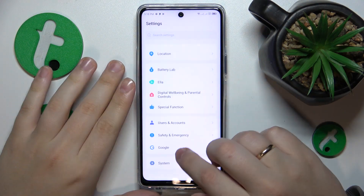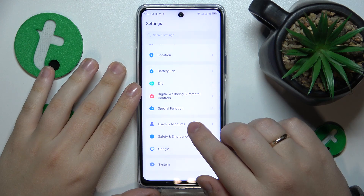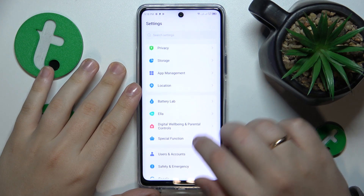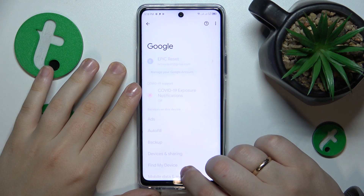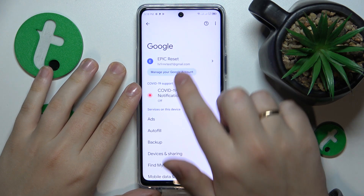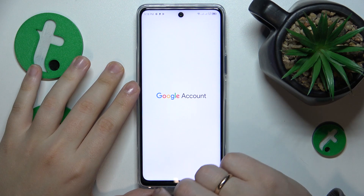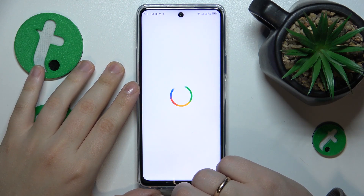Then enter the Google category. Next, go for the Manage your Google Account option.